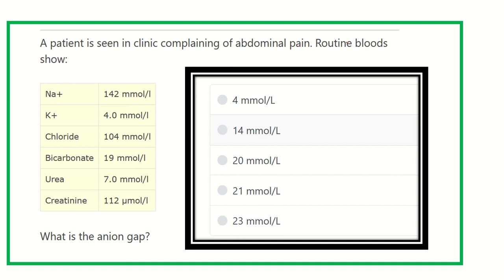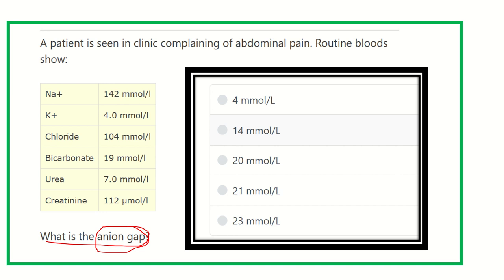In this question they want to know what is the anion gap. The anion gap is the difference between the measured cations and anions. Some cations and anions have very low concentrations and are ignored in this calculation.